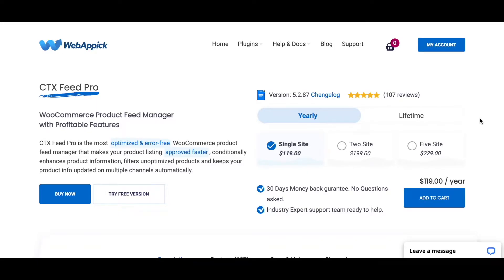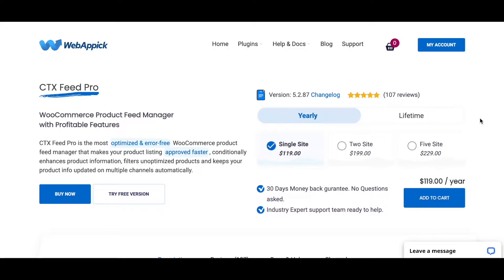Hello guys, welcome to the Web Epic channel. In this video you'll learn why you should upgrade to CTX Feed Pro. So without further ado, let's jump in and find out all the different functionalities CTX Feed Pro has to offer.